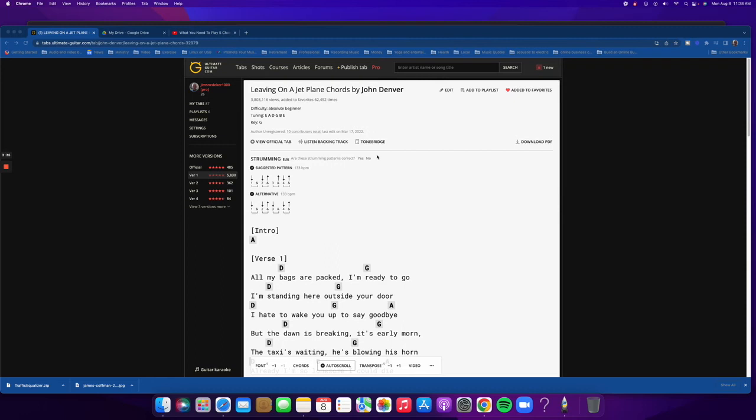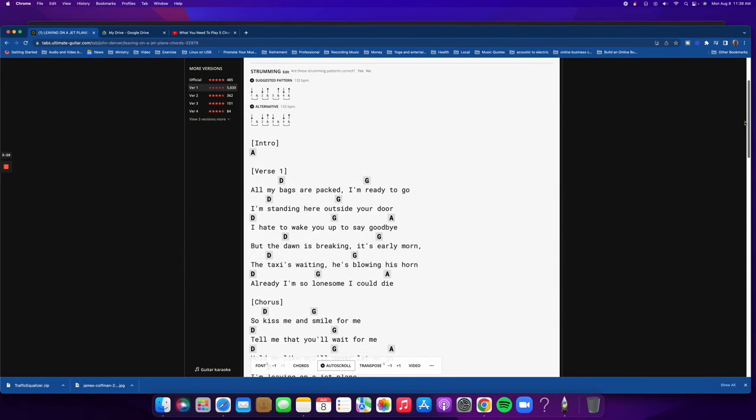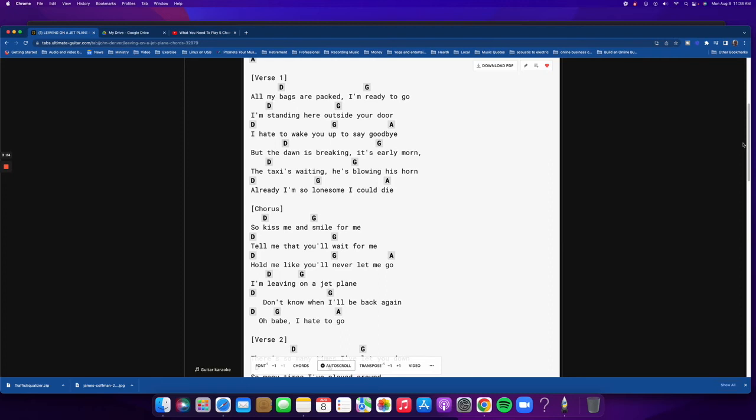So what we're going to do here is pull this down a little bit. Let me show you what the chorus does now. So kiss me and smile for me. Tell me that you'll wait for me. Hold me like you'll never let me go. Cause I'm leaving on a jet plane. Don't know when I'll be back again. Oh babe, I hate to go.